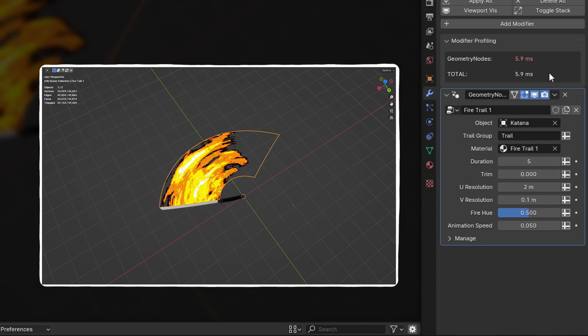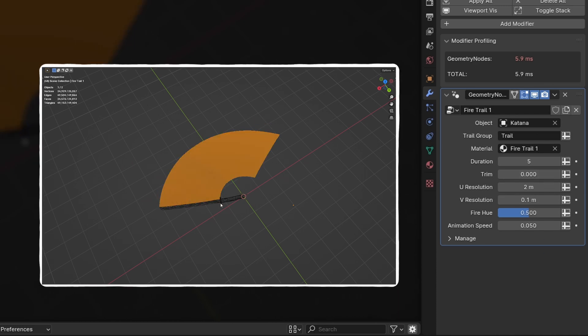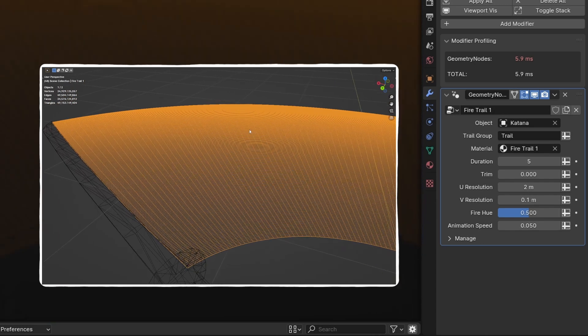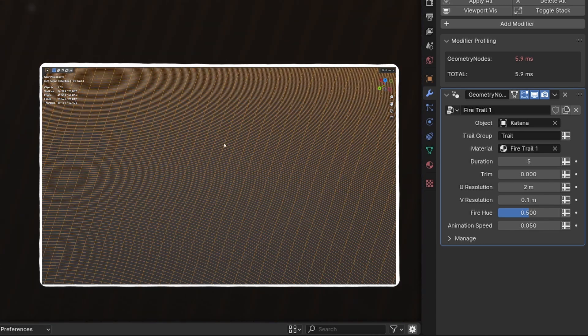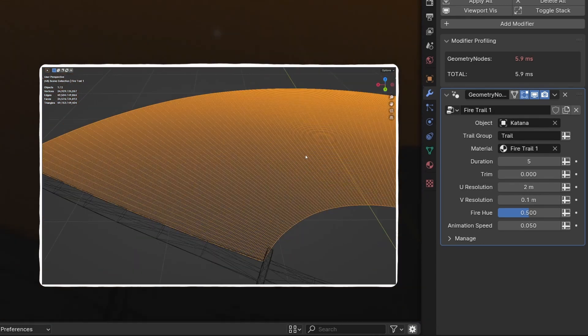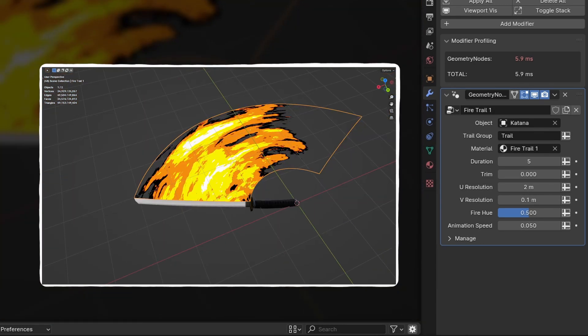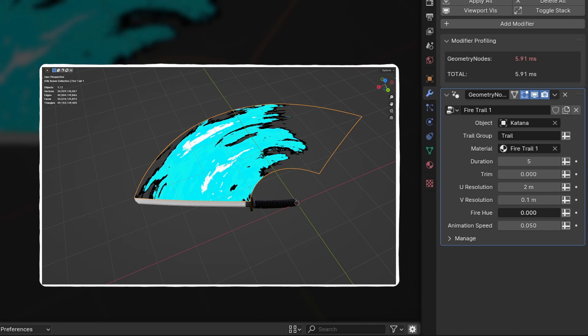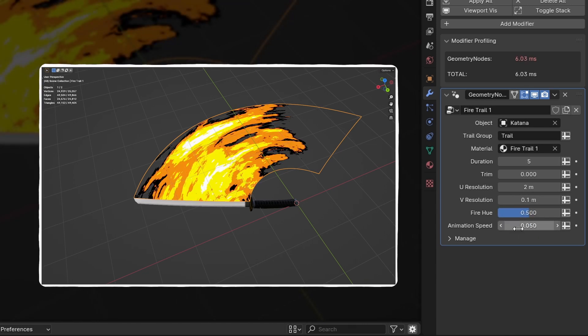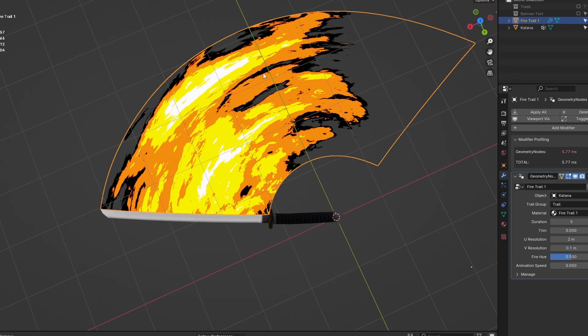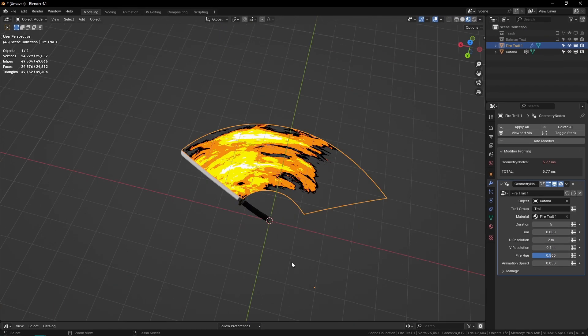You also have some resolution controls. I can go into wireframe and see I have this at a pretty high resolution right now, but you can turn this way down. This one in specific also has a fire hue slider and it has an animation speed parameter that you can change.